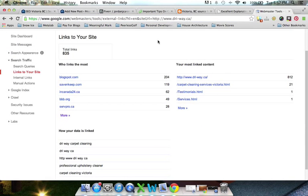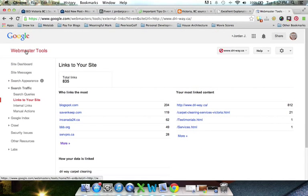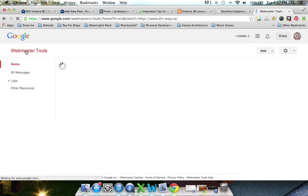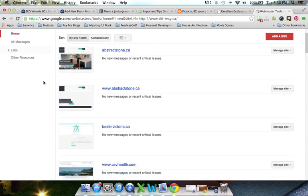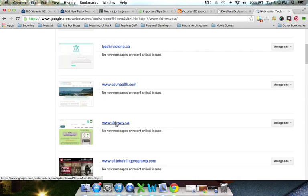The next step is to go into Webmaster Tools. If you don't have Webmaster Tools set up, I'll have a link in the blog post and below this video to show you how — I did another video on that. Once you've got Webmaster Tools set up for your website, you'll be able to find out where links from other websites are coming into yours. The client we're working on is dryway.ca.